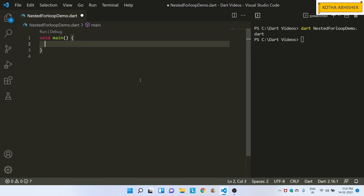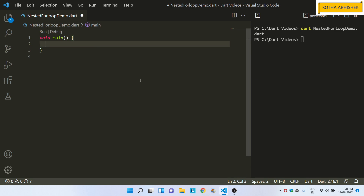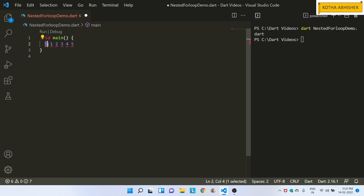For example, we will print a table. We will print tables for number 5. So, first table print, second table print, third table print, fourth table print, fifth table print. We will learn about number 5.